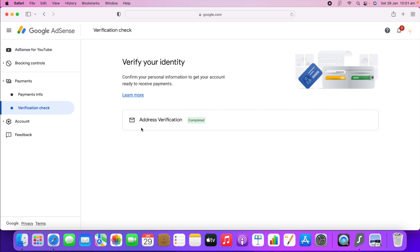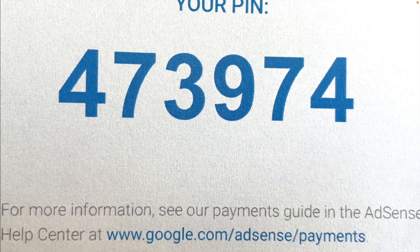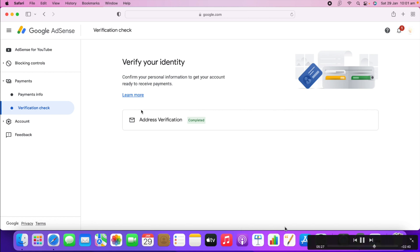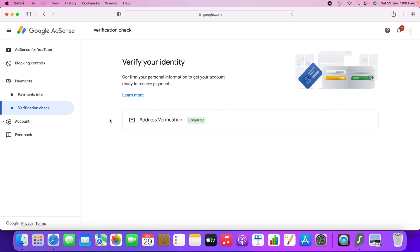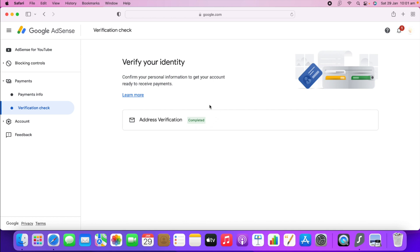In the verification section, there is a box where you enter the six-digit PIN number from the letter. Since I have already verified my AdSense account, I no longer have that box. You will get the same kind of six-digit verification PIN, which you put inside the box. When you click 'Verify,' it will say 'Verification Completed' and it should appear in green — meaning you have finished verification and everything is done to receive your payment.